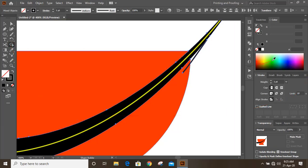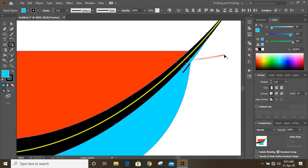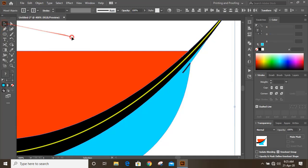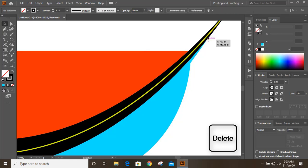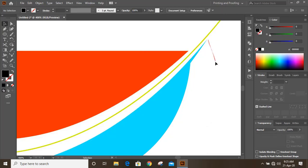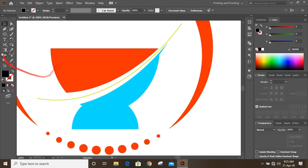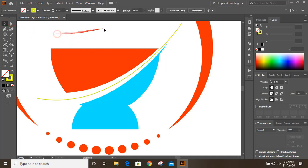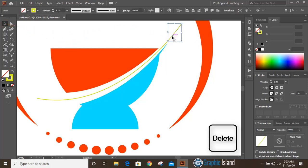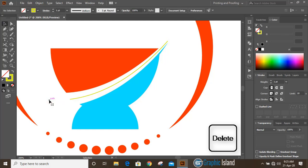Take the shape builder tool — you can pick a fill color from here and make a shape. Now select and delete unnecessary parts one by one.